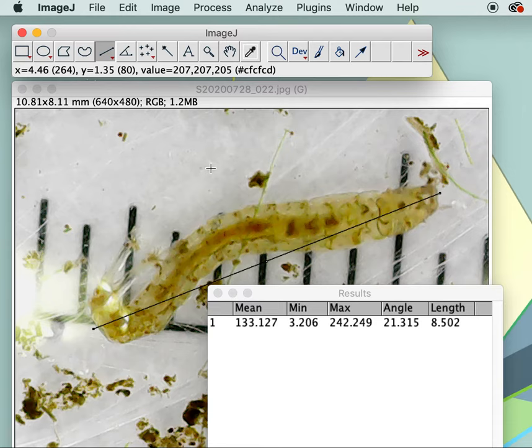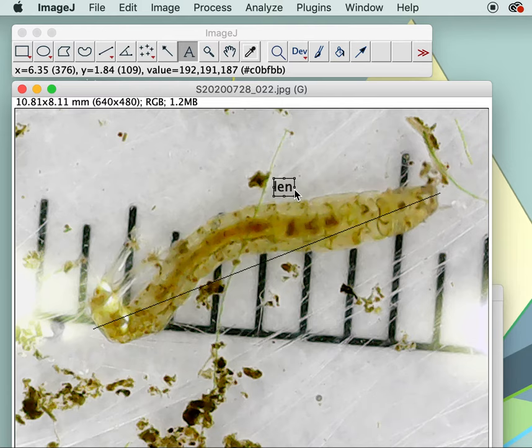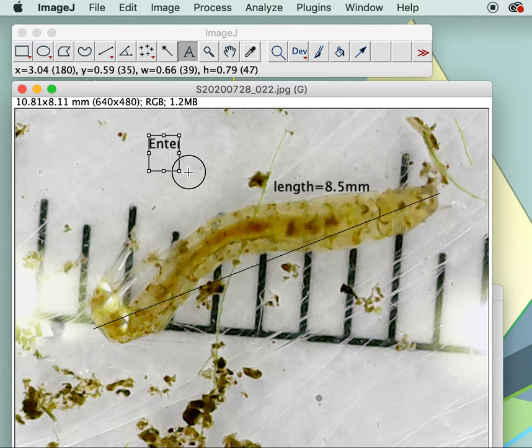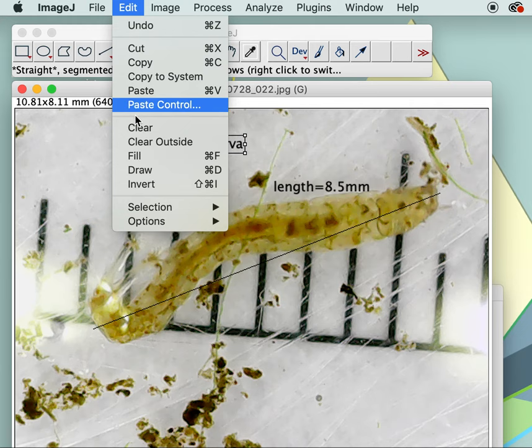Next I want to label the length of my line, so I'll go up to the text tool and make a little text box with the length equal to 8.5 millimeters. I have to make that permanent so I go to Edit > Draw. I also want to label what my organism is — it's a midge fly larva — and again I hit Draw to make it permanent.